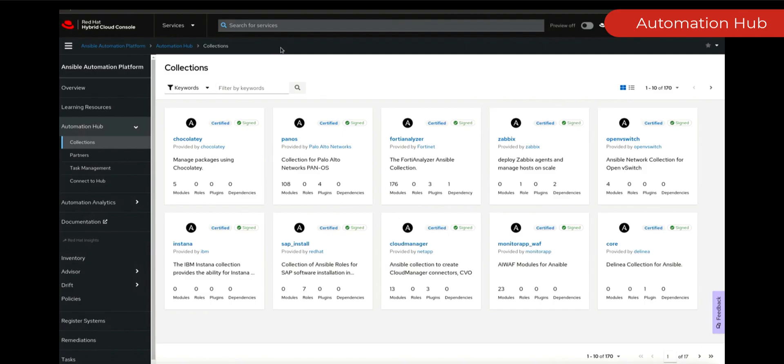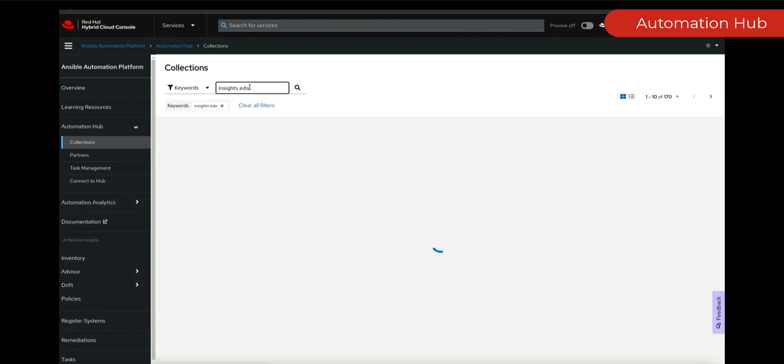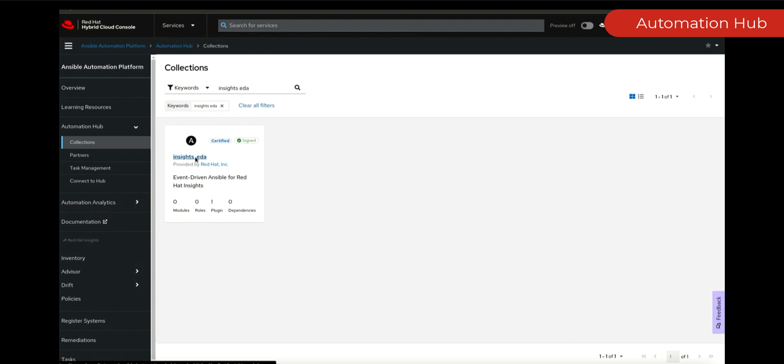Let's head over to Automation Hub where we can actually go and look for that collection. We're going to be looking for our Insights source plugin collection and here we go, we have our Insights EDA.